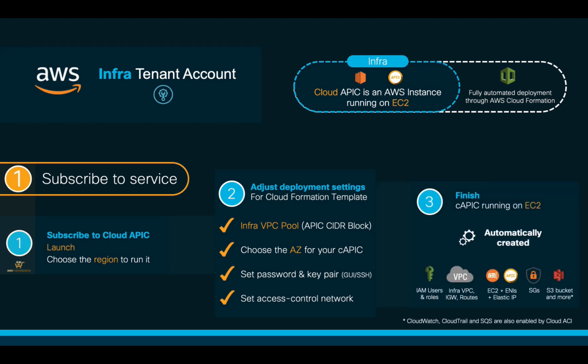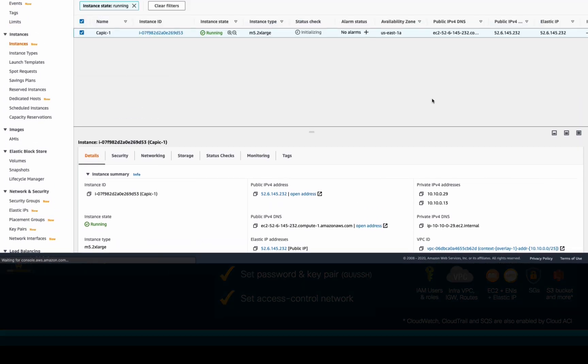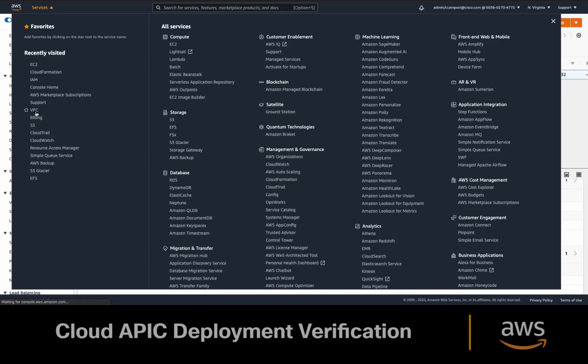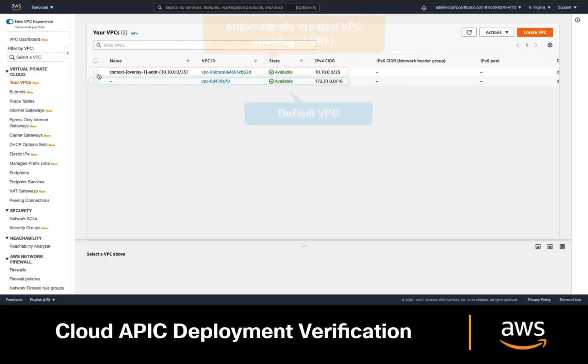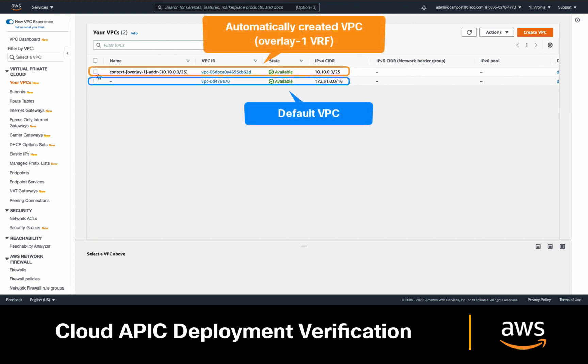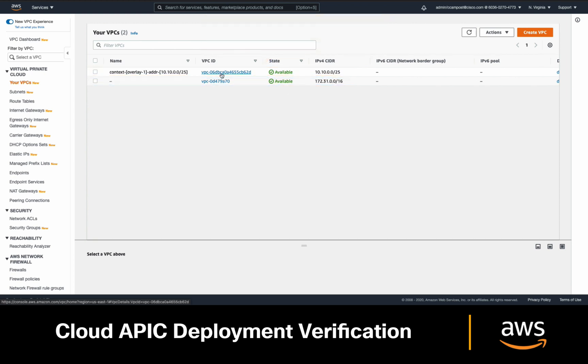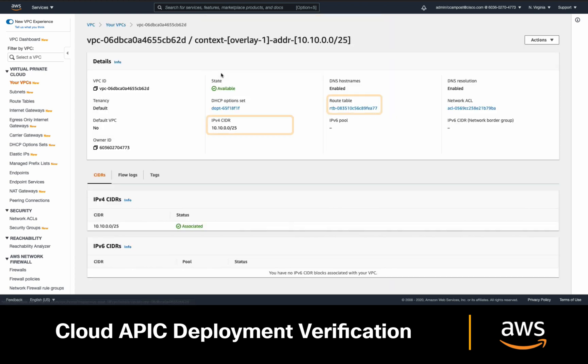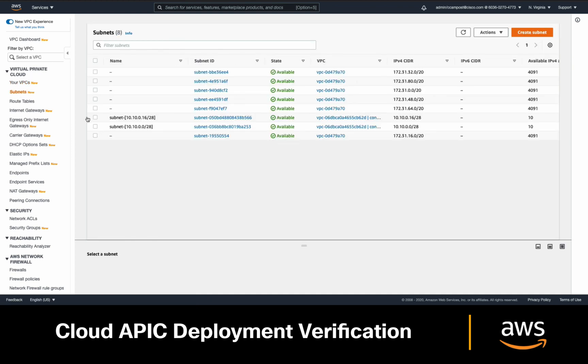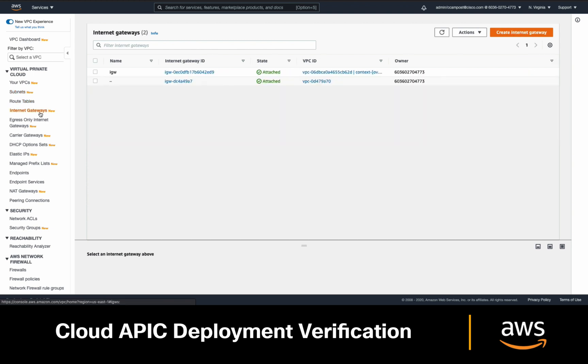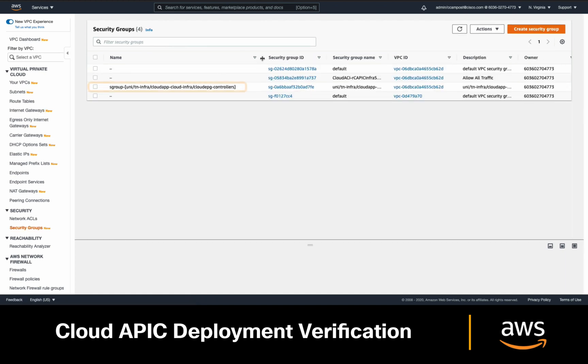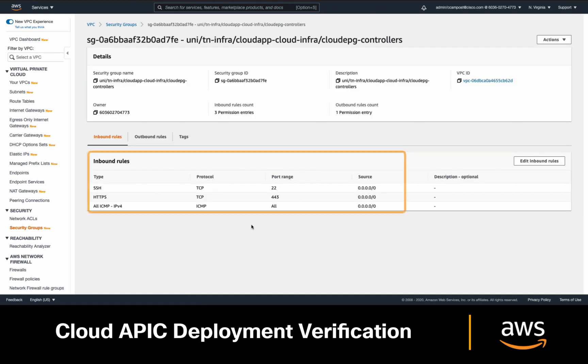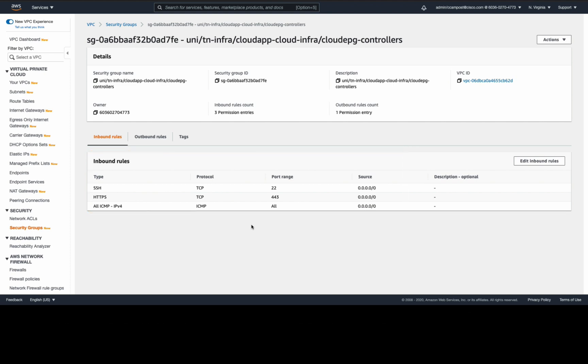If you go into your AWS console in your infra account, you can see that in the VPC section, a VPC called Overlay-1 was automatically created, including your defined infrastructure IP address pool and routing table. A few subnets were also created and attached to the routing table that was just created. An IGW was also created and attached to the VPC to allow internet access to our CloudAPIC, and the APIC security groups allowing SSH, HTTPS, and ICMP inbound were created as well.